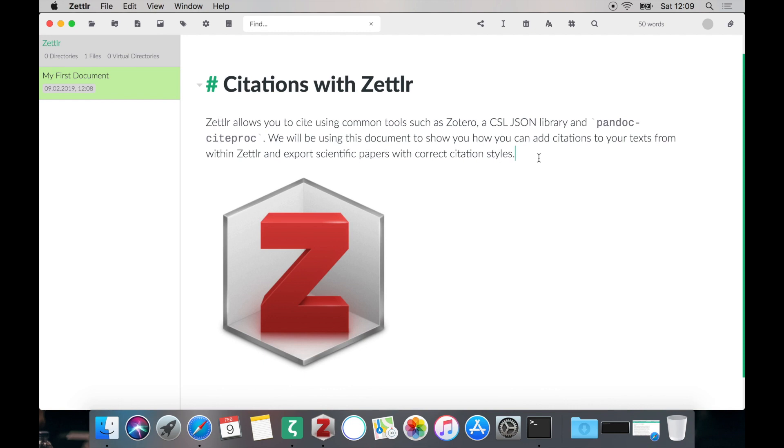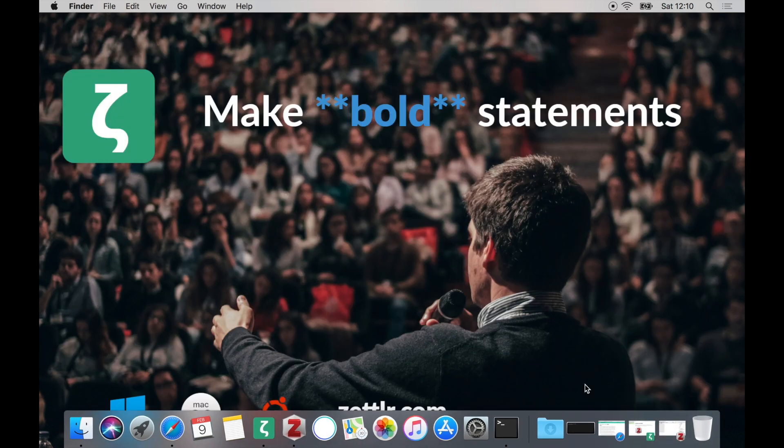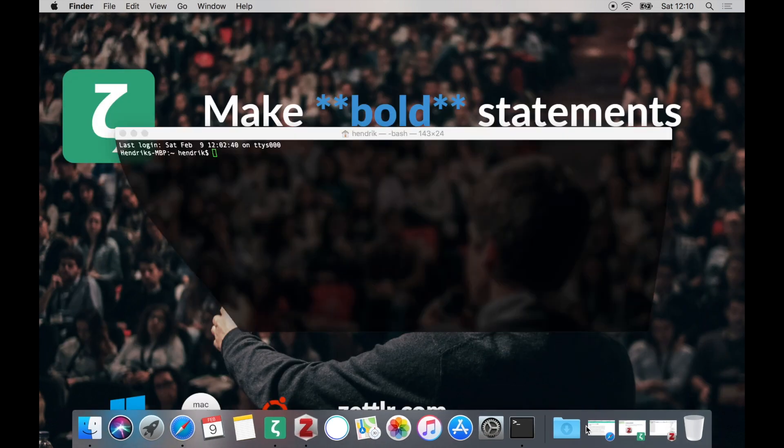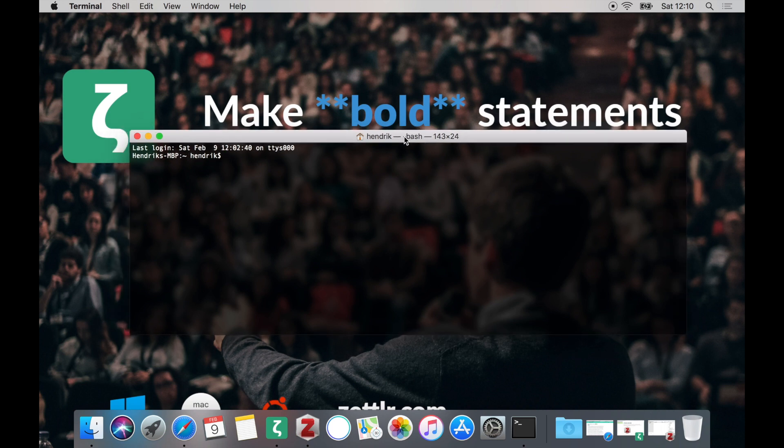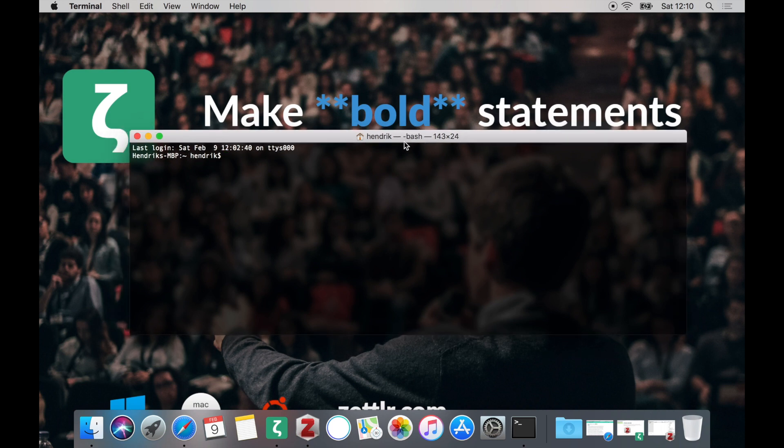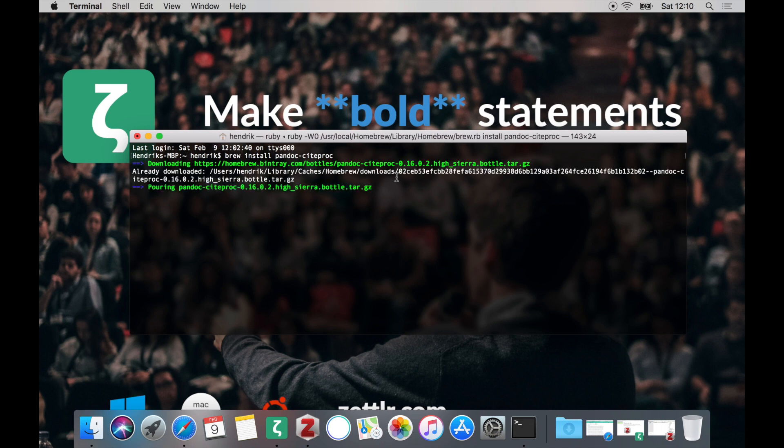But the first problem is that we need to enable Zettlr to actually use citations. Zettlr will be using an additional plugin for Pandoc called PandocCiteproc. On Windows, for instance, PandocCiteproc should already be installed if you installed Pandoc, but for instance on macOS it is not yet installed, so we have to install it. To do so we'll be using Homebrew, which we have used previously to install Pandoc. With Homebrew we can also install PandocCiteproc simply by opening up a terminal and entering the command brew install PandocCiteproc. This will tell Homebrew that it should install PandocCiteproc. It should take only a few seconds and then it should be installed.